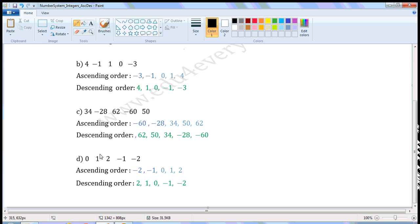Next one: 0, 1, 2, minus 1, minus 2. Ascending order — smallest integer first: minus 2, then the next smallest, minus 1, then the next smallest, 0, then the next smallest, 1, and the last, 2. 2 is the biggest integer of these five.